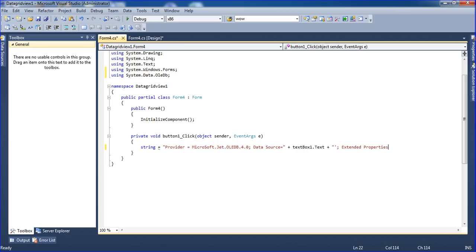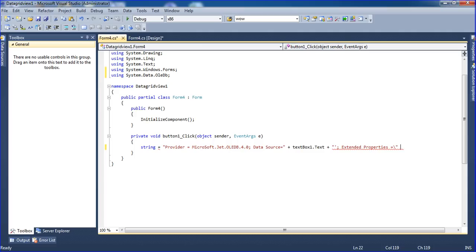Setting the extended properties equal to Excel 8.0. HDR header equal to yes — this means I'm mentioning the header, so the first row will be treated as a header and also as the field name.